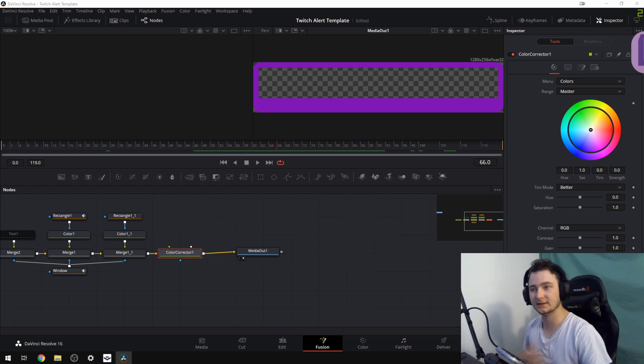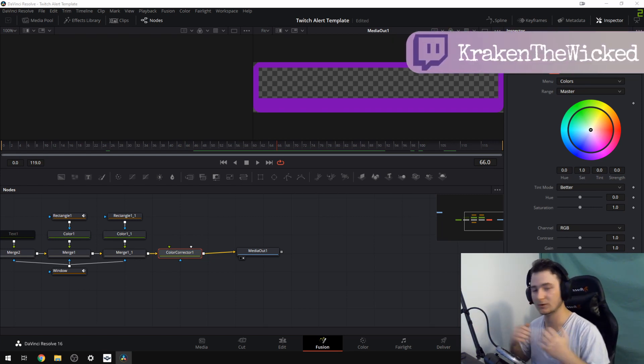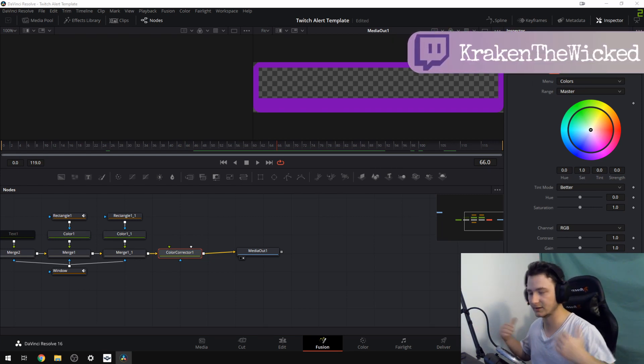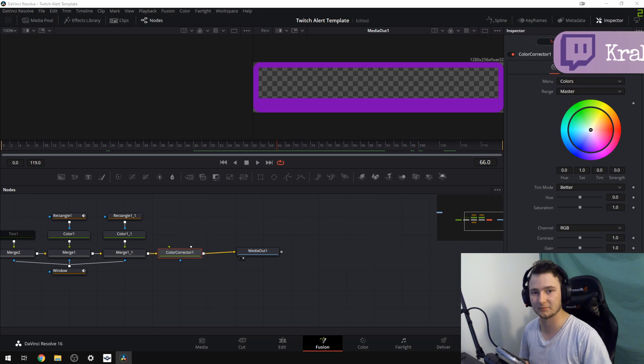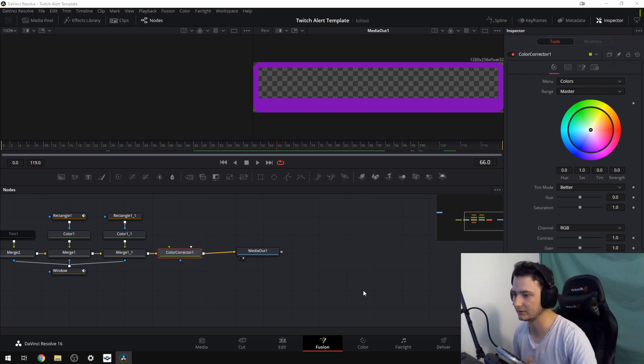Hello there, my name is Kraken, and welcome to another tutorial on how to get a WebM file out from DaVinci Resolve.